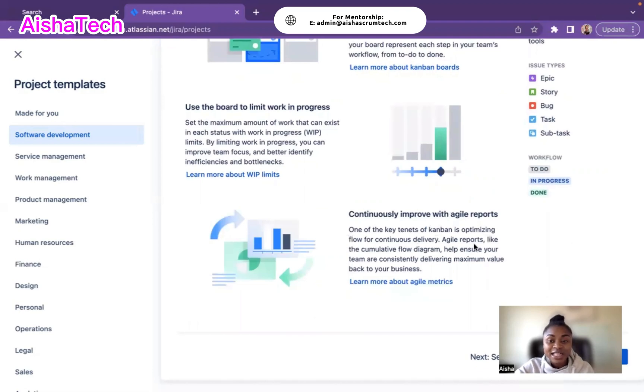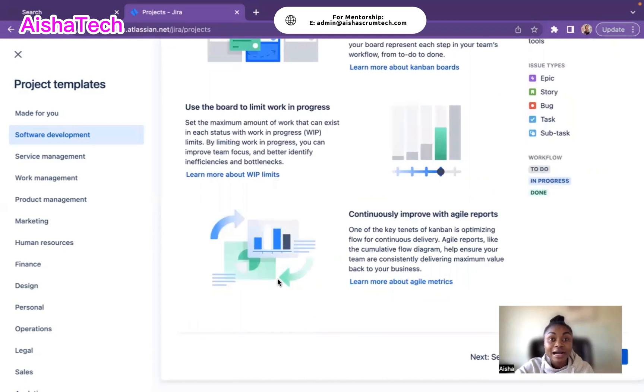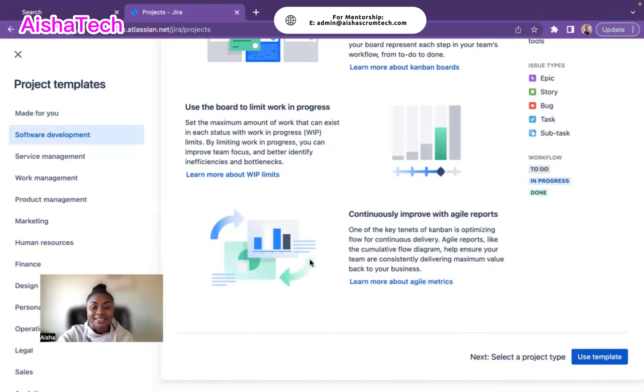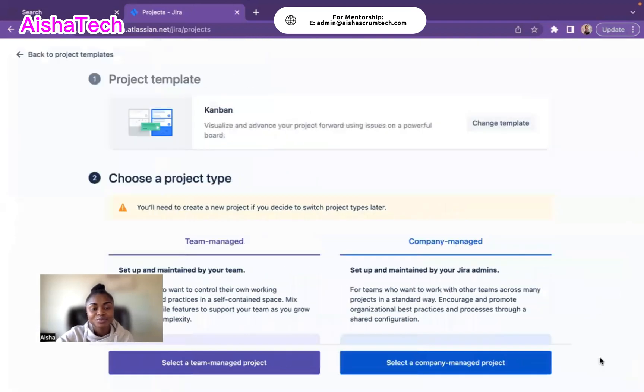And continuous improvement with Azure reporting, which has different metrics in Kanban. My plan is to go over a lot of that under the configuration. When I move to the other side, it's telling me to use this template. So I'm going to click on Use This Template.